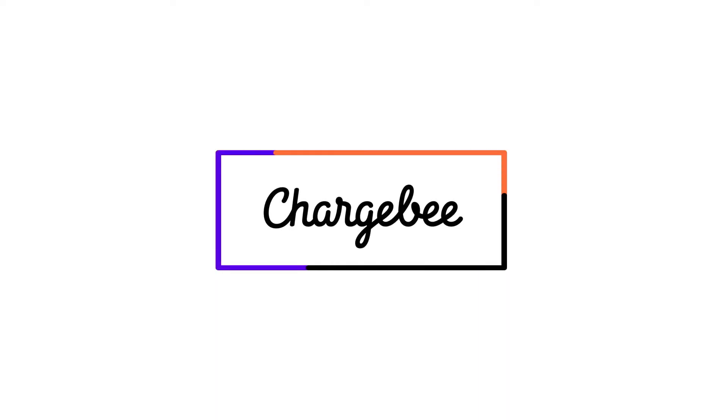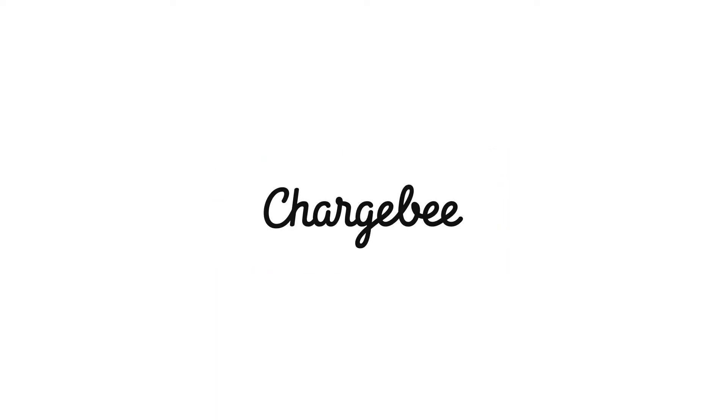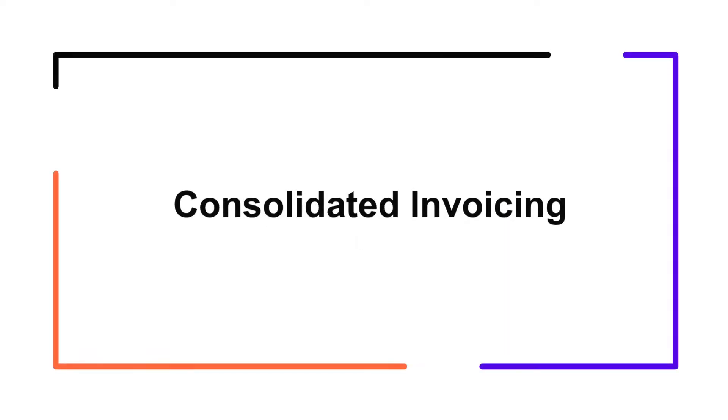Hello, welcome to Chargebee. In this video, we are going to learn about consolidated invoicing. We are going to look at how you can configure this feature to consolidate invoices on your Chargebee site. Let's get started.